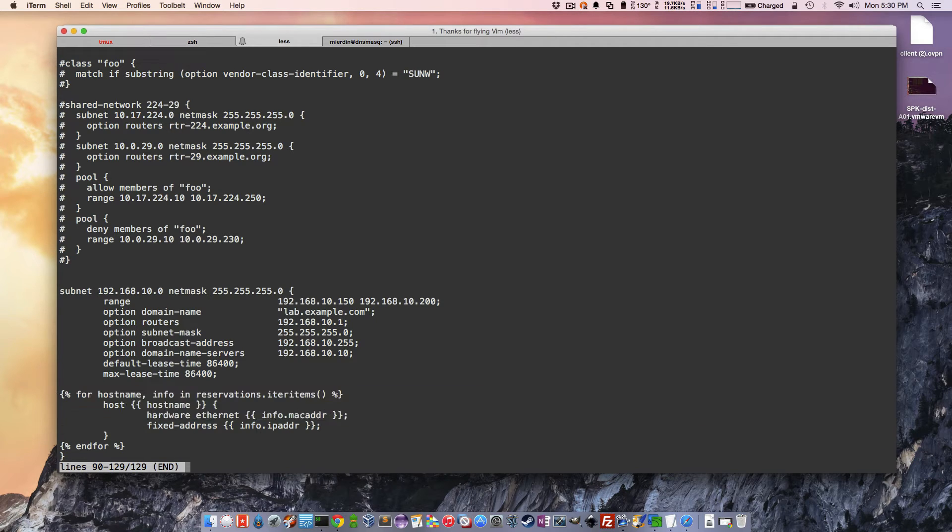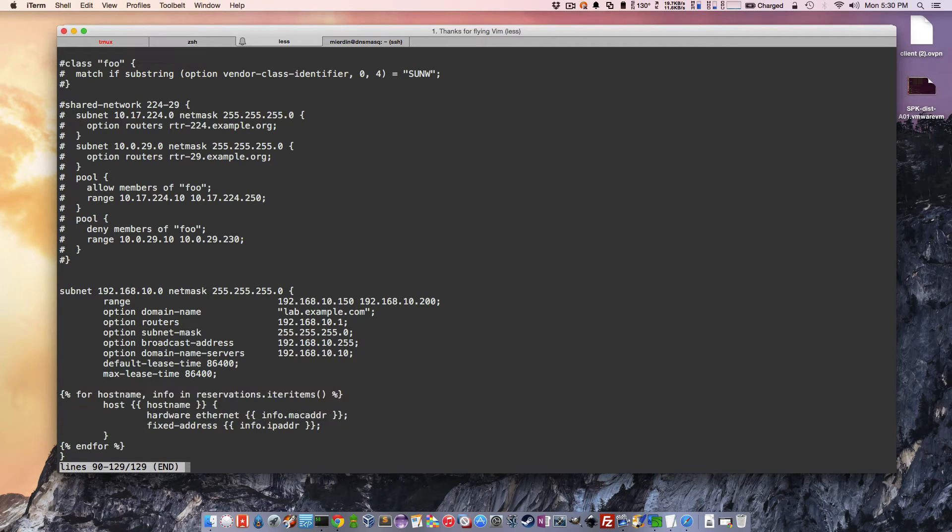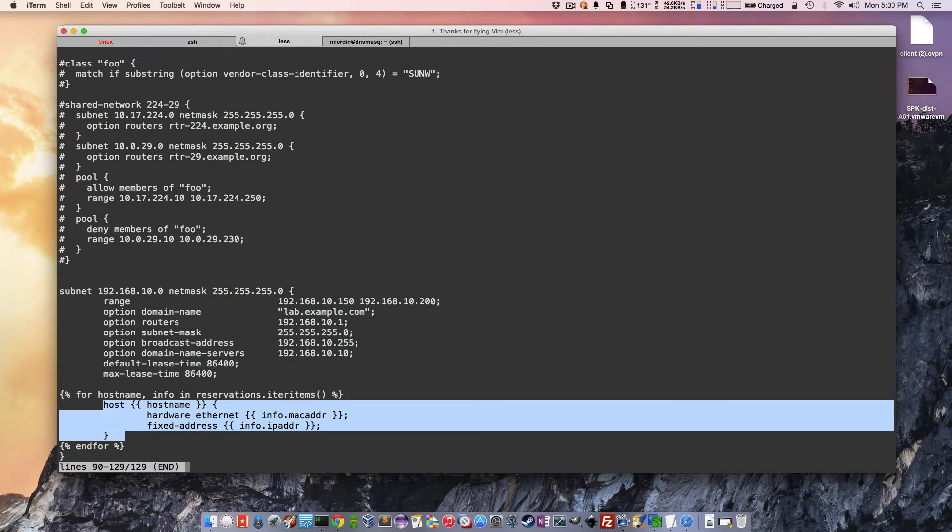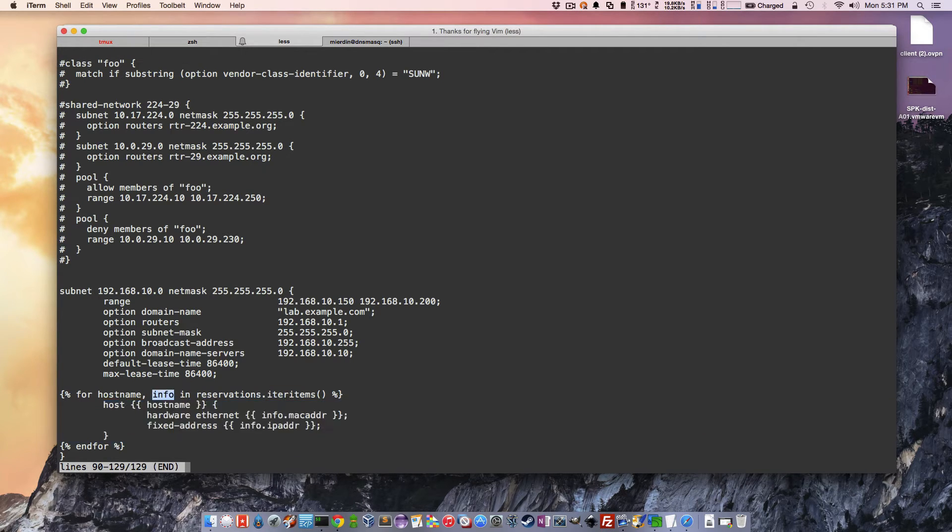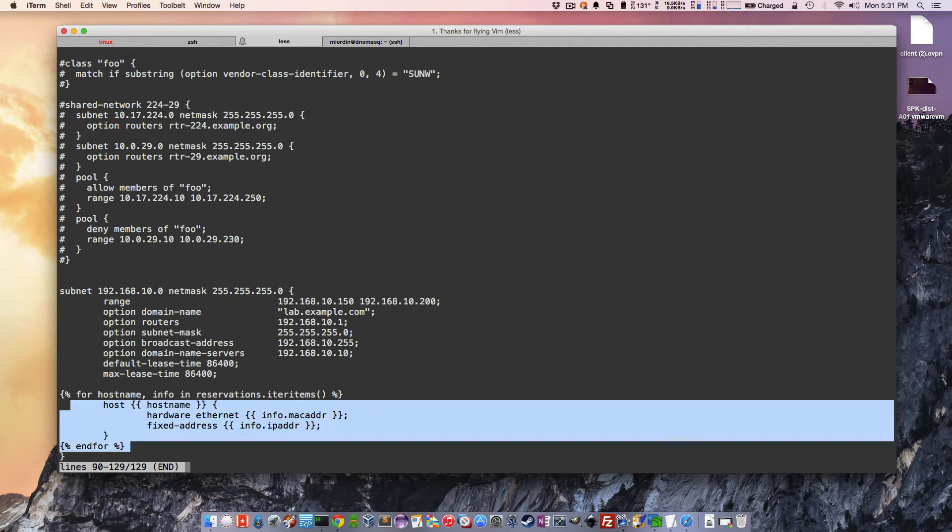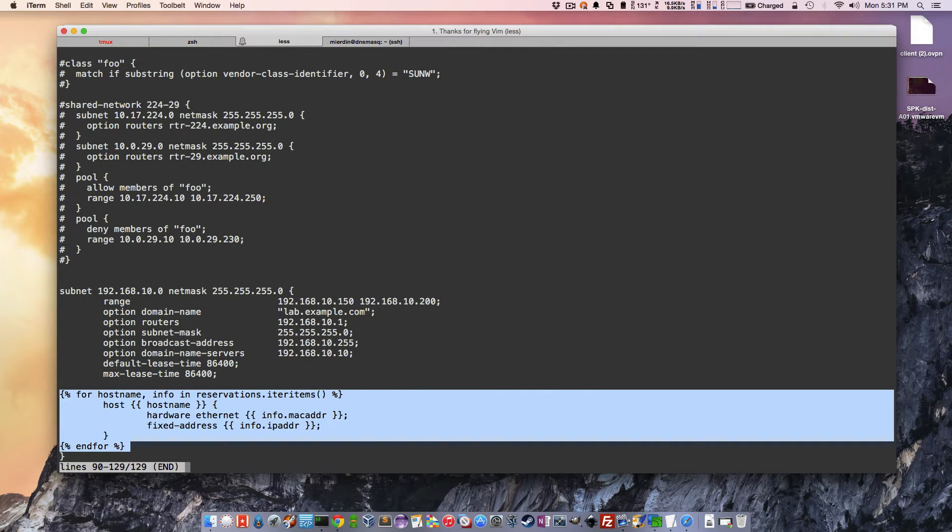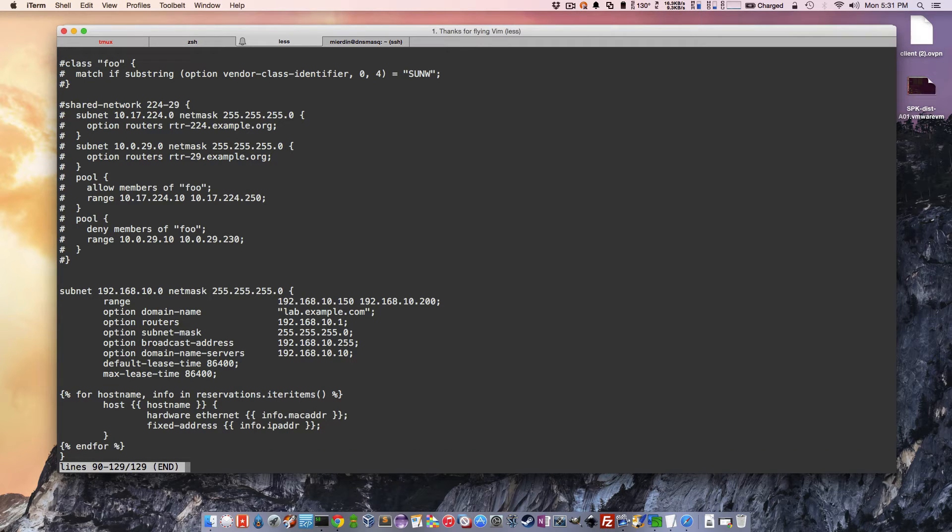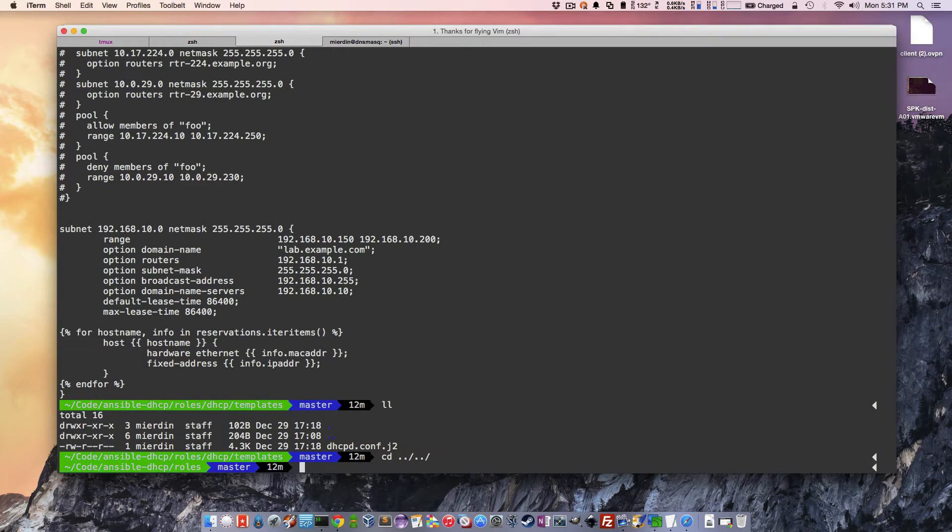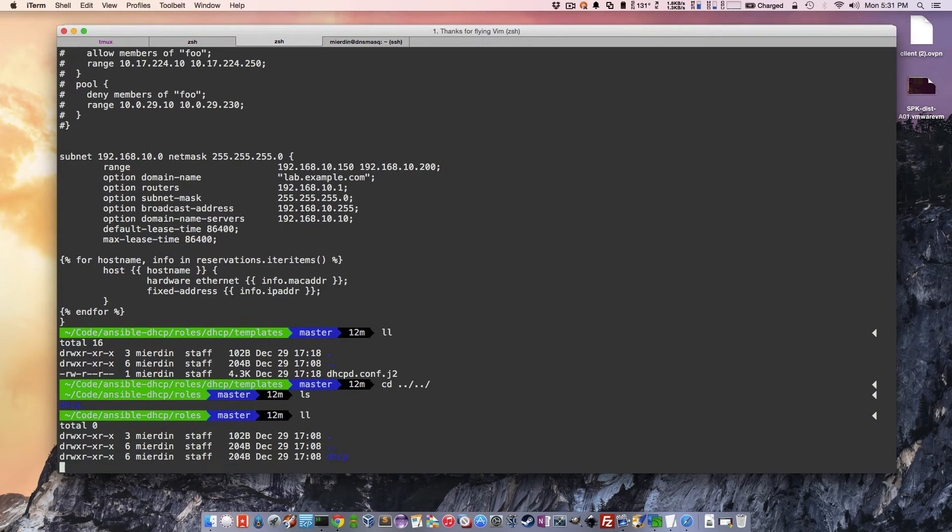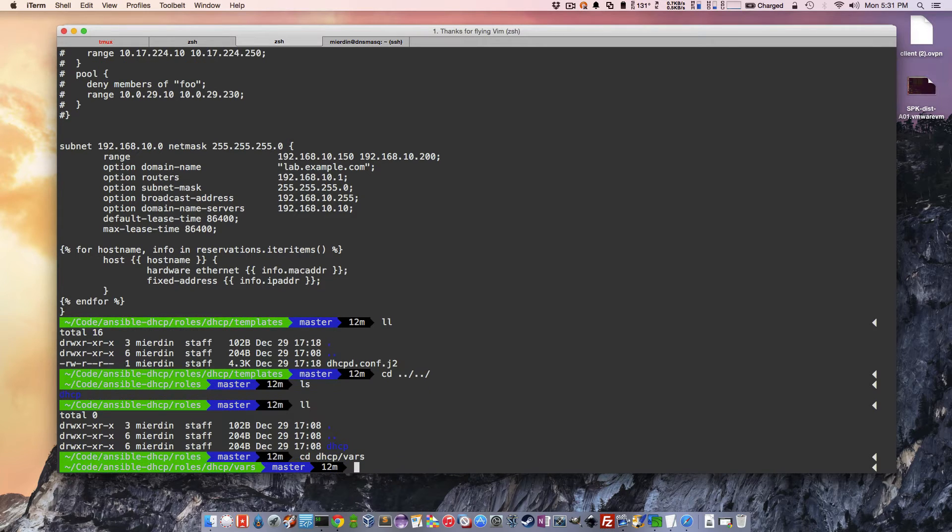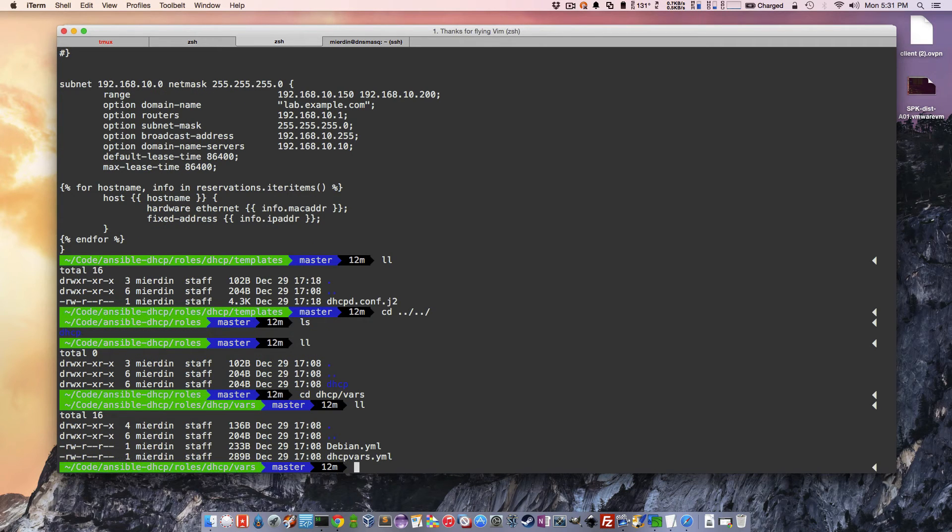So what it's going to do, basically, is it's going to loop through a variable called reservations, and we're going to show you where that's pulled from. And it's going to create one of those host entries for every single one. And it's going to give it the host name. It's going to give it the MAC address and the IP address according. And, of course, this totally depends on how that data is being stored. So let's take a look at that. I think it's in Vars. Yes, that would make sense.